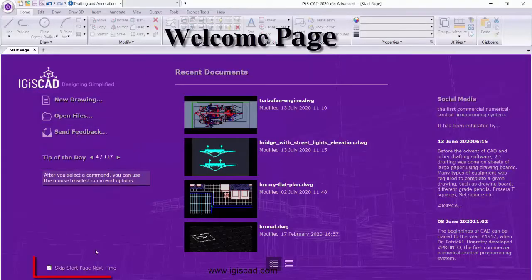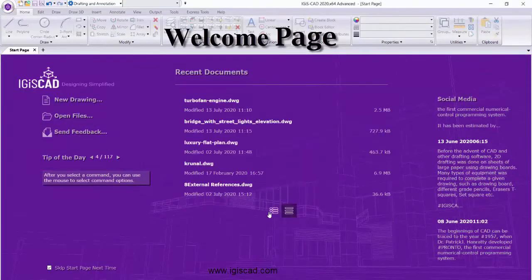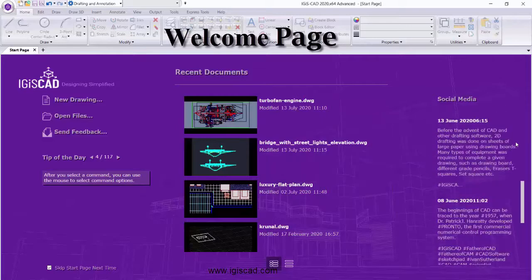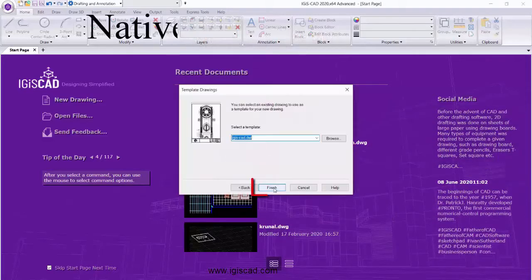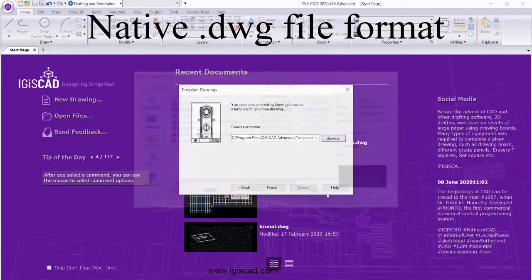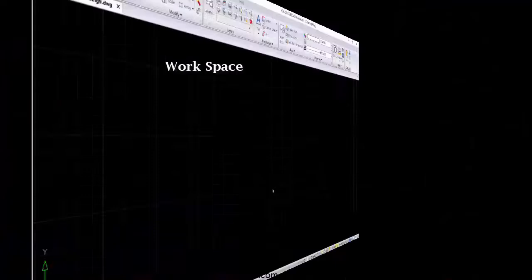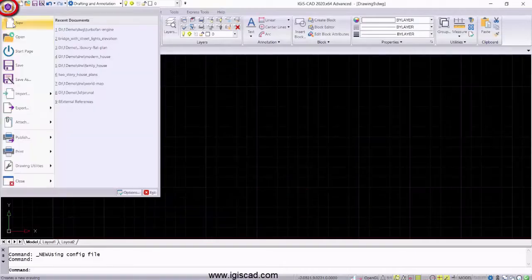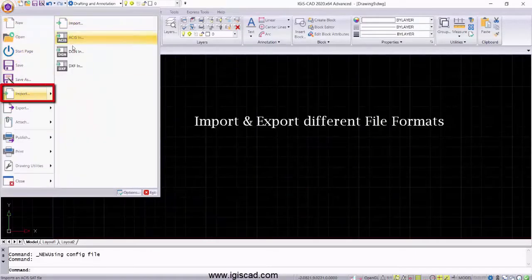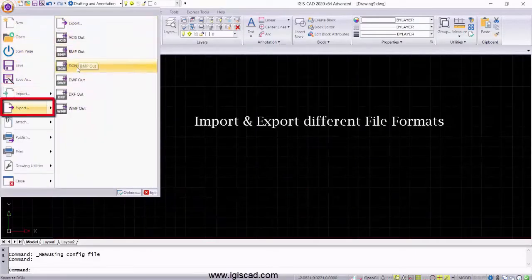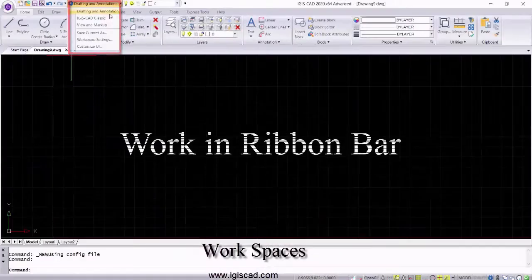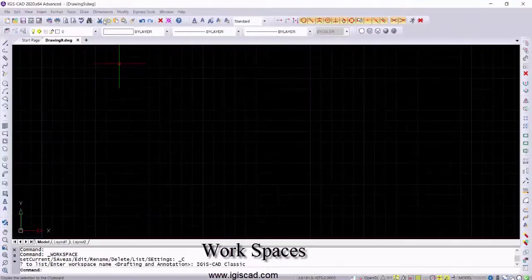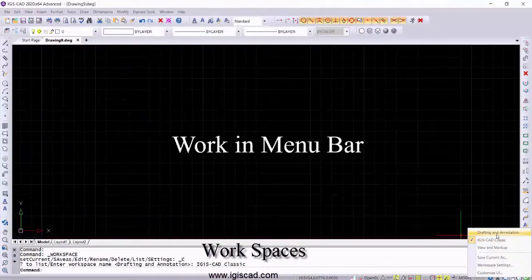This is the welcome page for IJSCAD. It supports the native drawing file formats, which makes it easily adaptable and makes data migration flawless without any data losses. You can import and export your data in the desired formats.